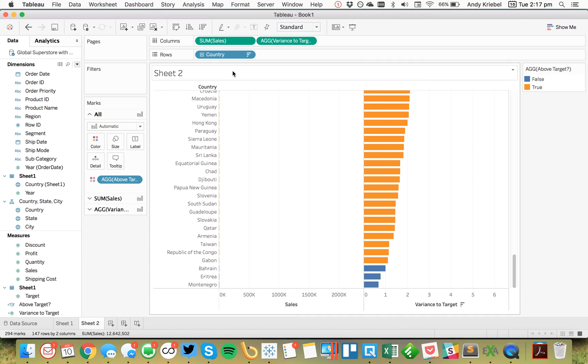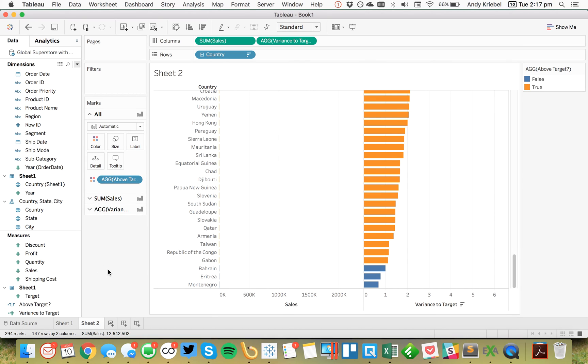So I could do a couple different things there. So I was able to use my calculation that went across two data sources for sorting in Tableau 10. I wasn't able to do that before. So hopefully you found that pretty helpful.